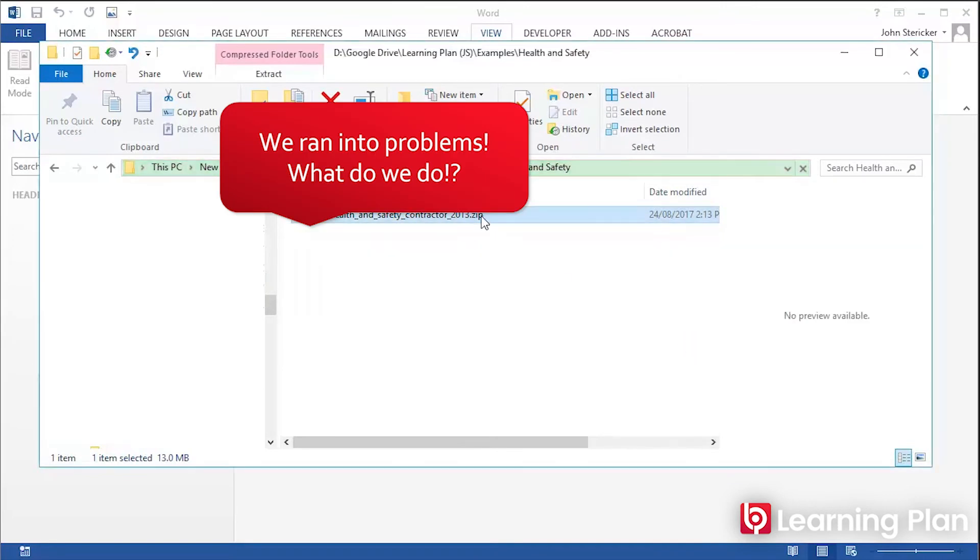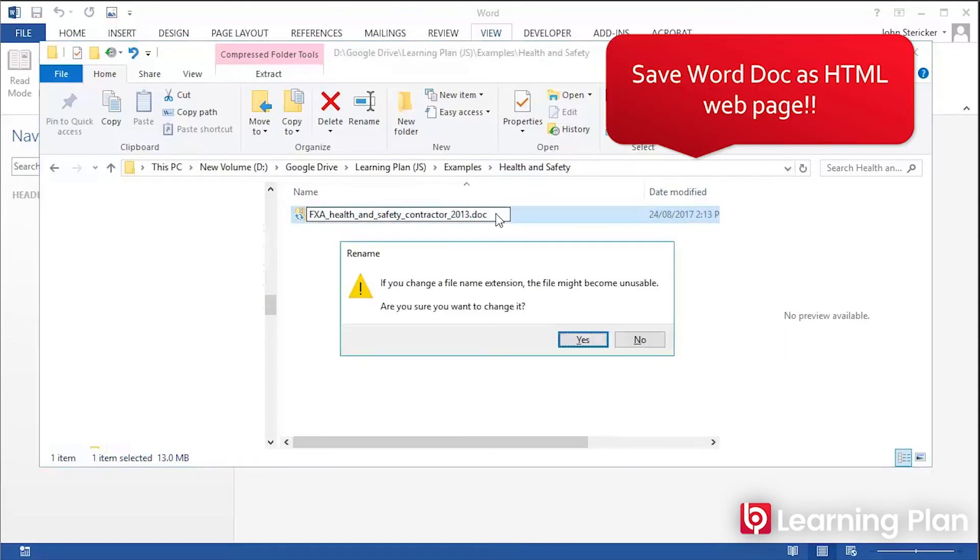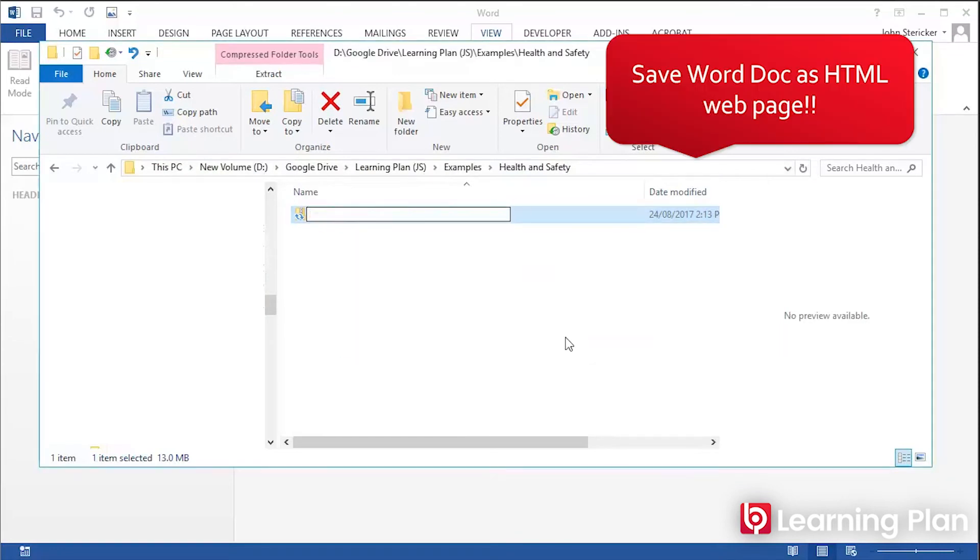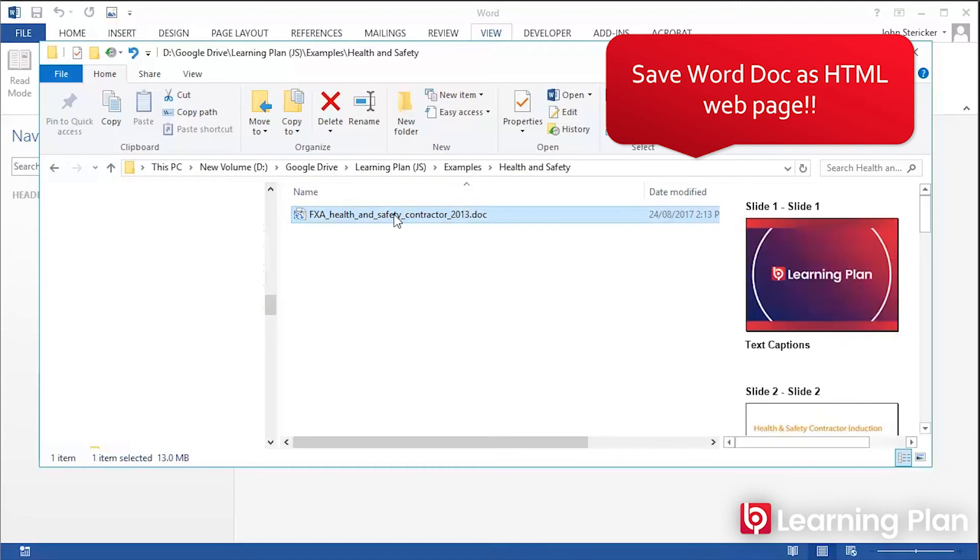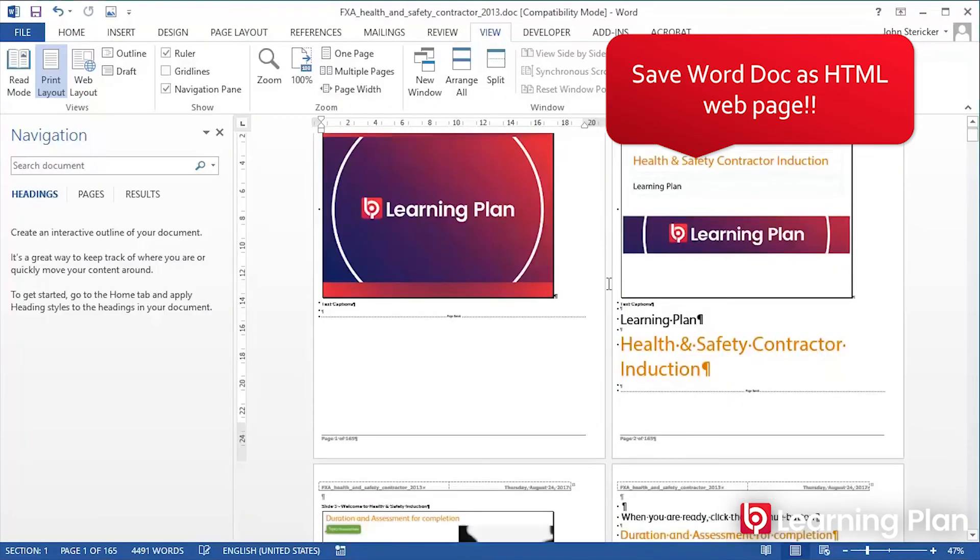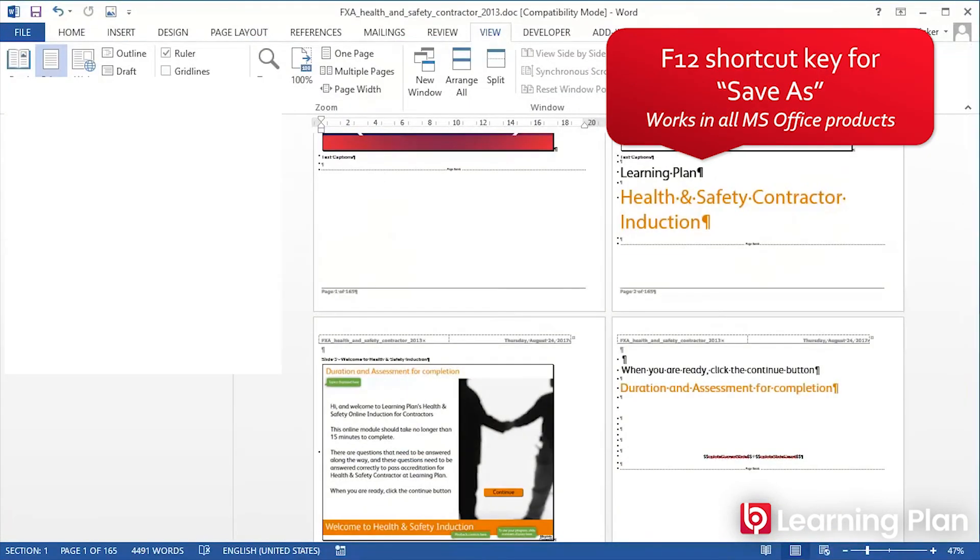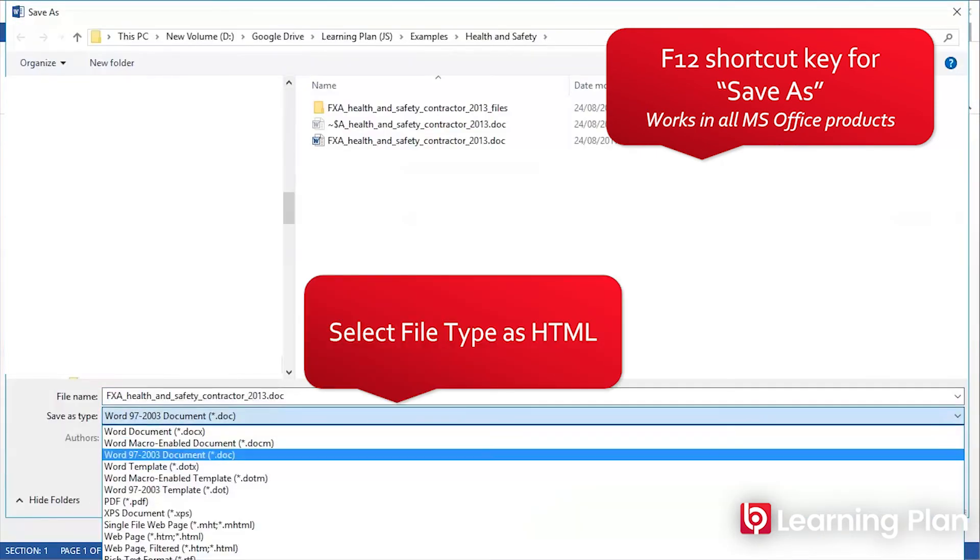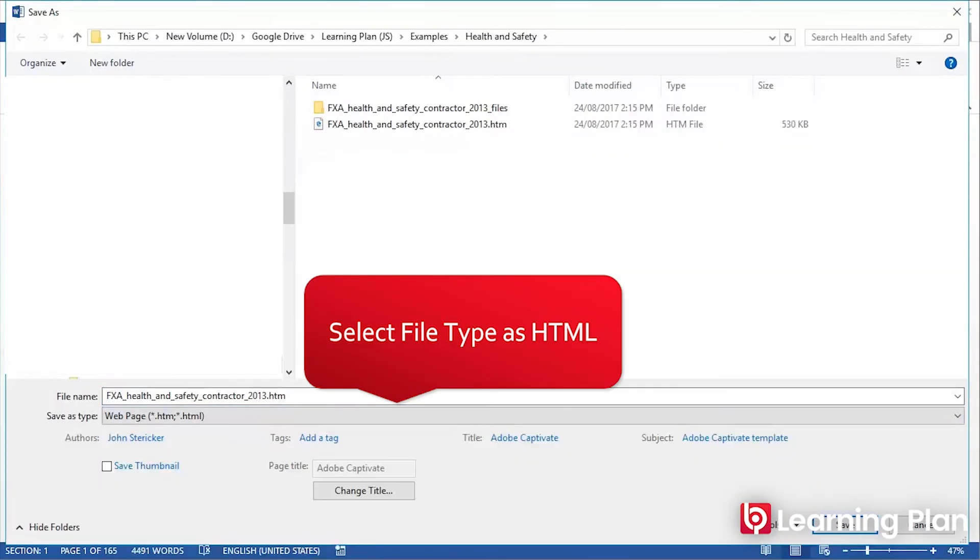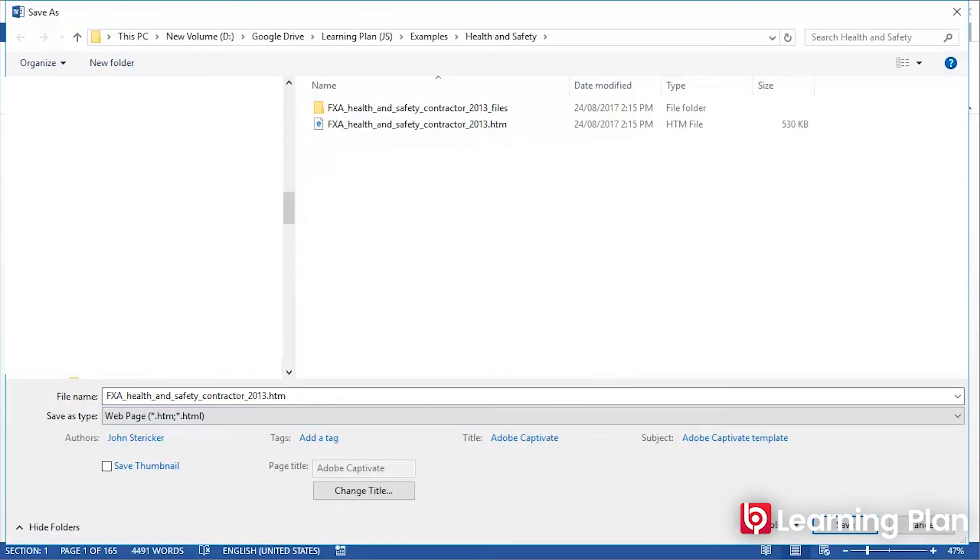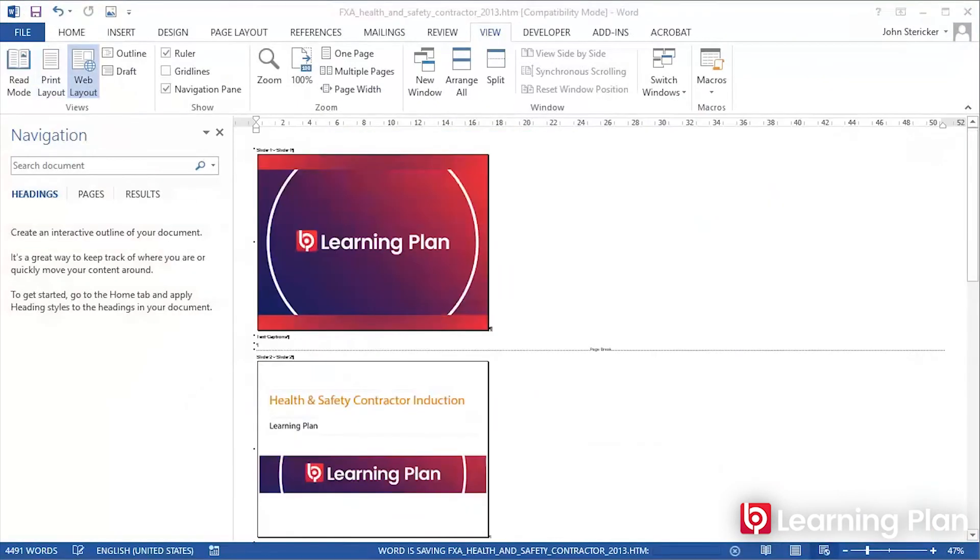Plan B is simply creating a Word document and saving it as an HTML document, which is basically a web page. When you create a web page from a Word document,